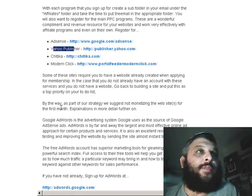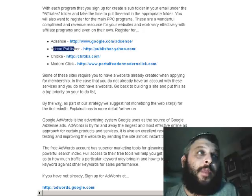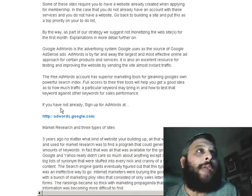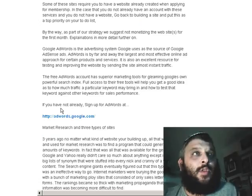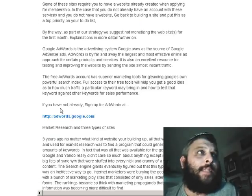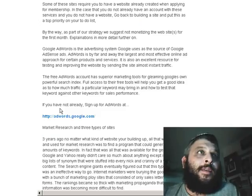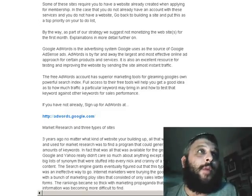By the way, as part of your strategy, we suggest not monetizing the website for the first month — explanations in more detail further on. Google AdWords is the advertising system Google uses as the source of Google AdSense ads. AdWords is by far the largest and most effective online ad approach for certain products and services. It is also useful for testing and improving the website by sending the site almost instant traffic.